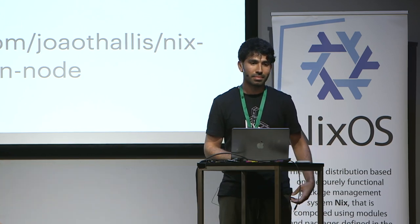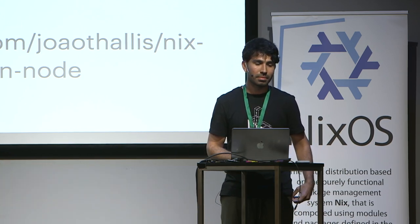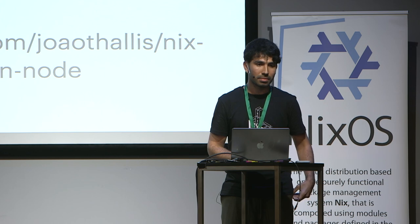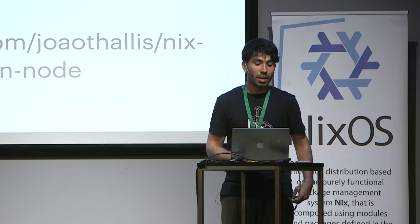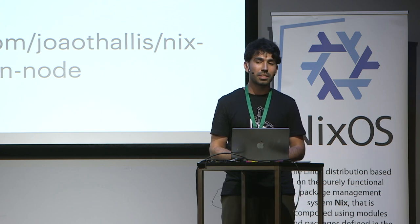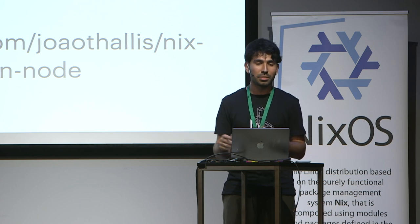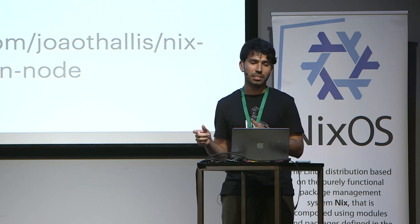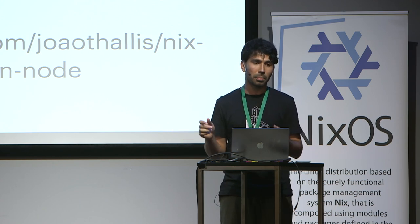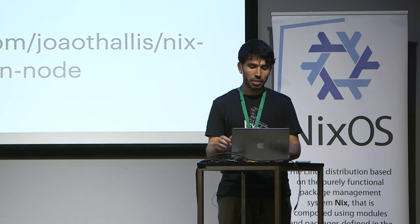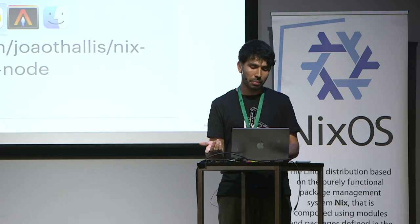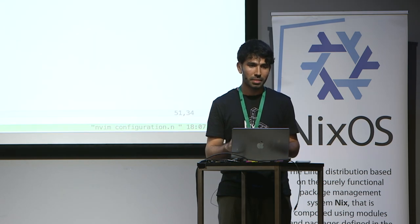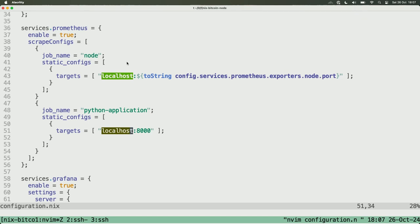So the node exporter and the Prometheus are running on your Mac OS machine right now? No, they are running on a server in Brazil. I'm using Tailscale to access it, and I use NixOps to deploy the code. So the code is on my machine. Yeah, that was my question because I was asking myself, he's running the Prometheus. It's not easy to run. That is a good question.